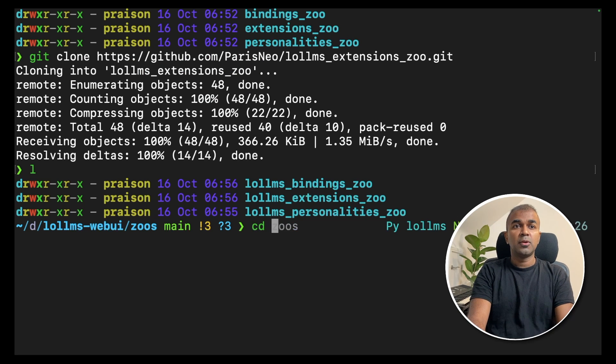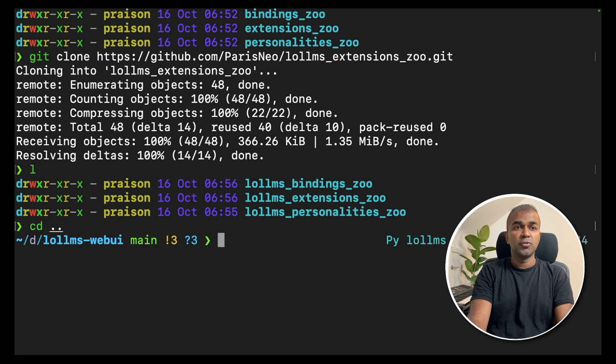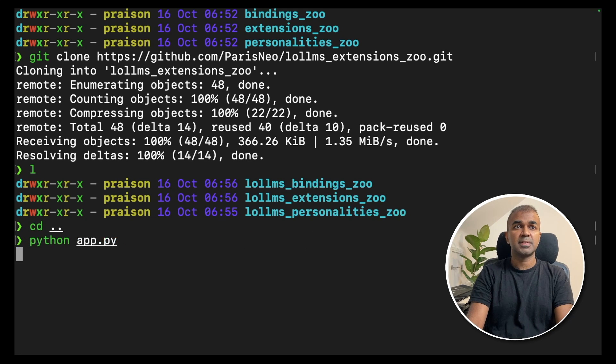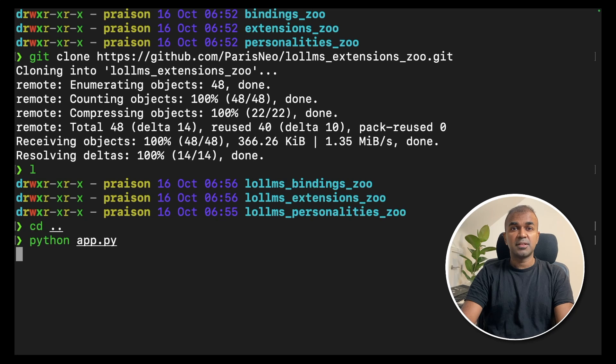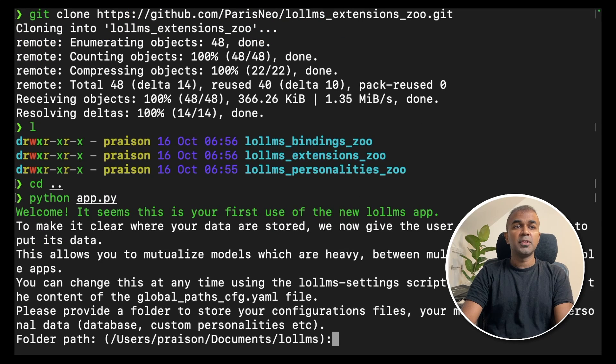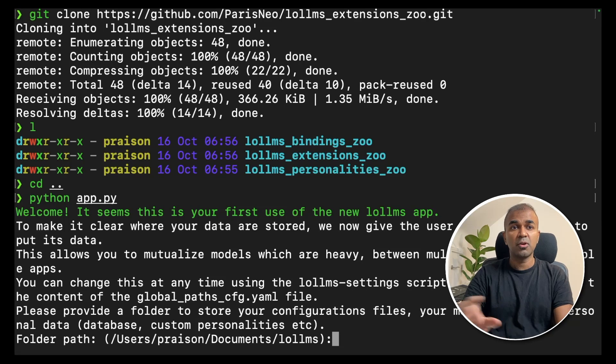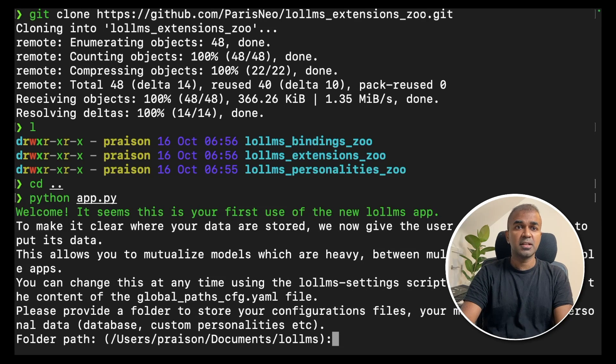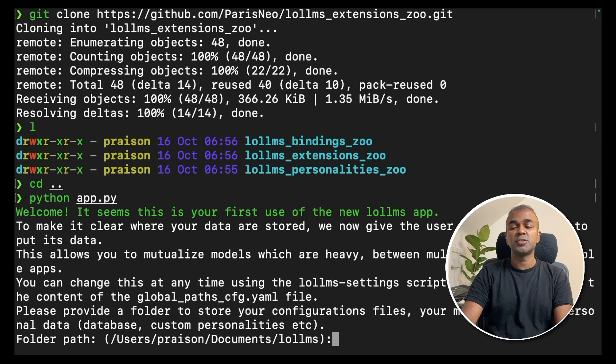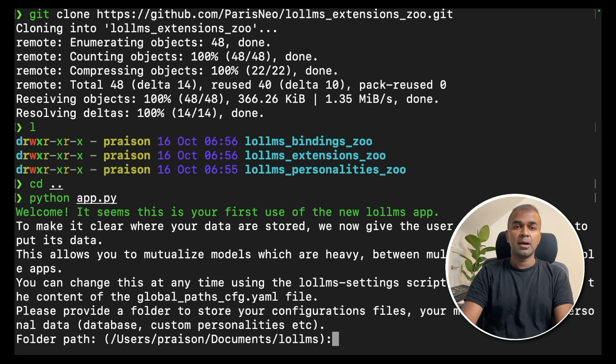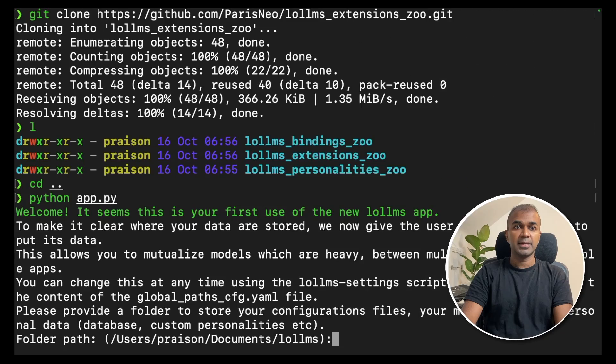Now go back to the root folder and type python app.py and press enter. This should start your user interface. Now it's asking in which folder you want to save all your configurations, the additional configurations and other models. You can either choose the default one or create a new folder and assign it to that. I'm going to keep the default one for now. Click enter.